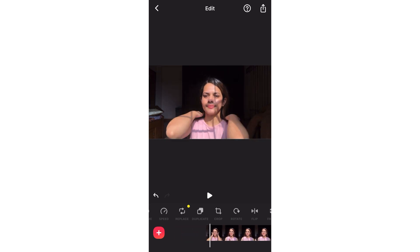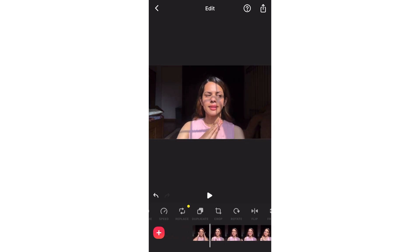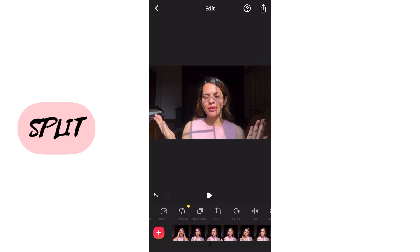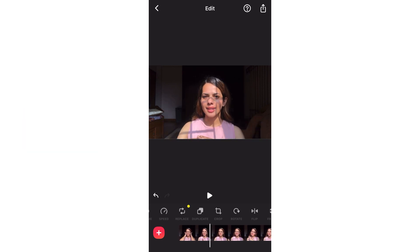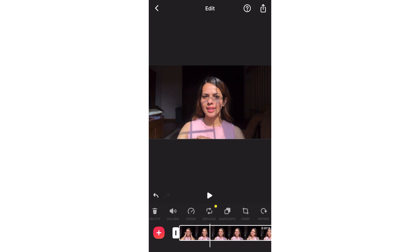In the video there are some mistakes, and to fix that part of the video we use the split option.